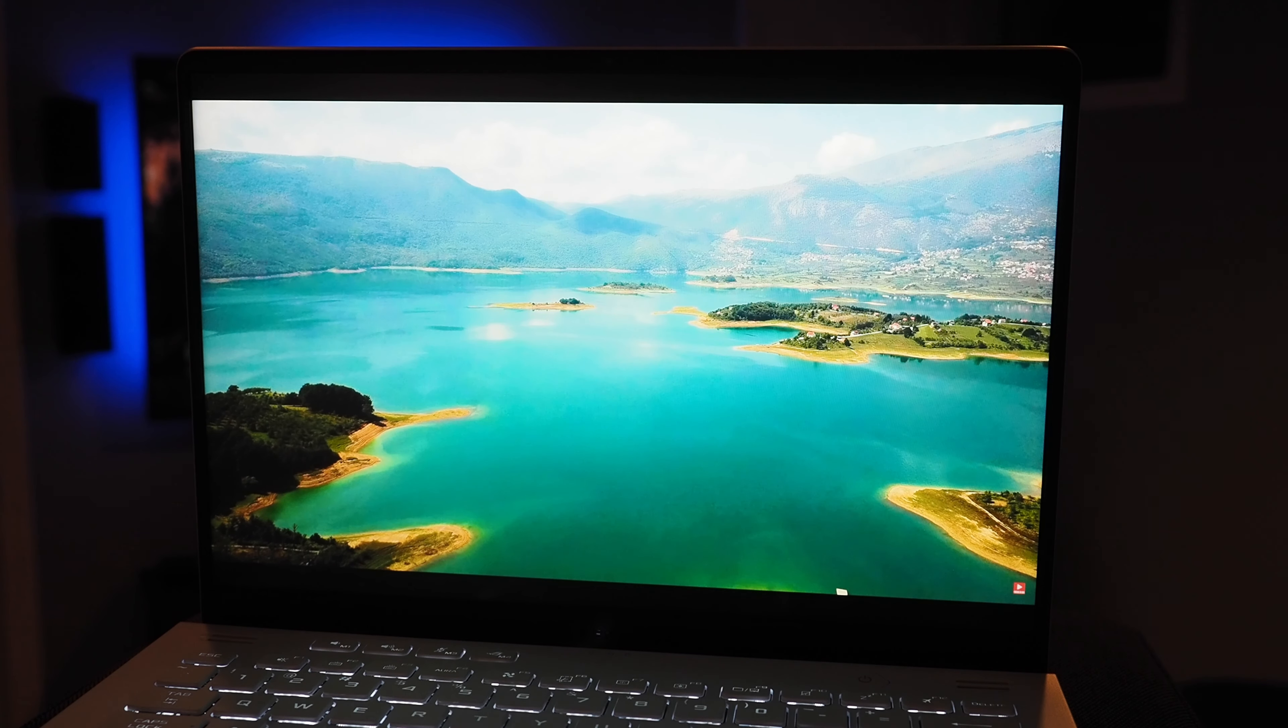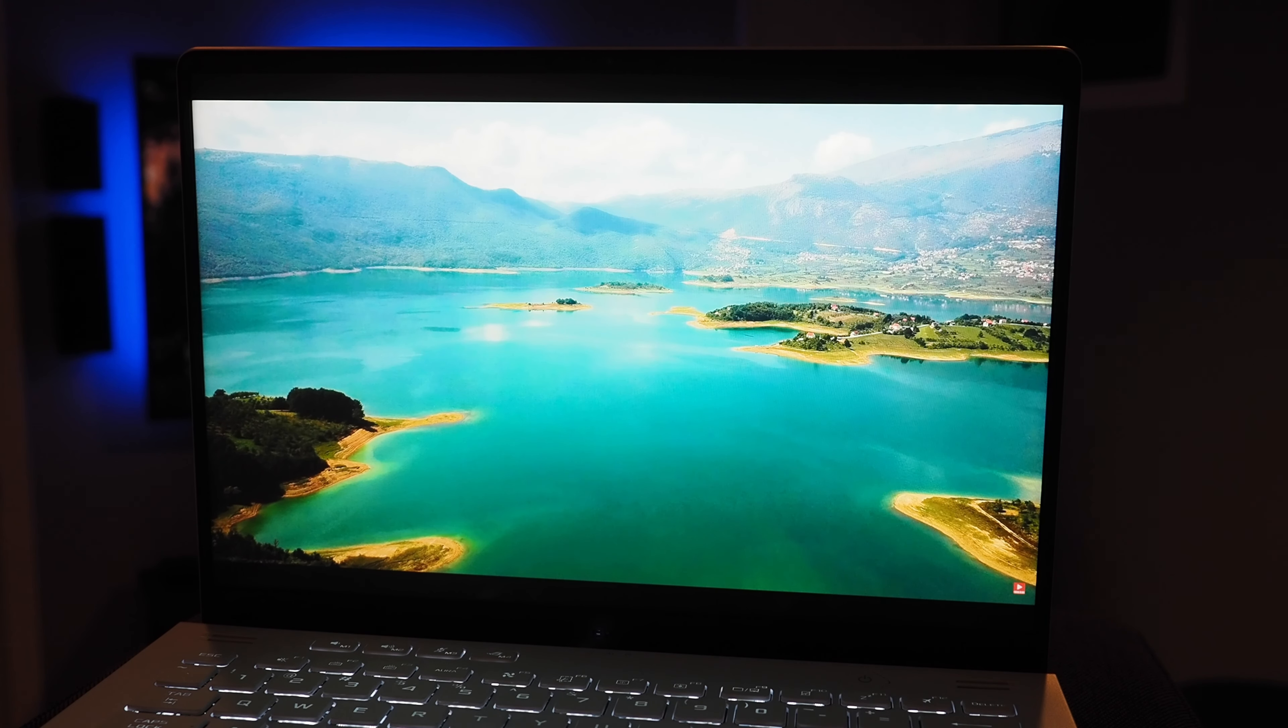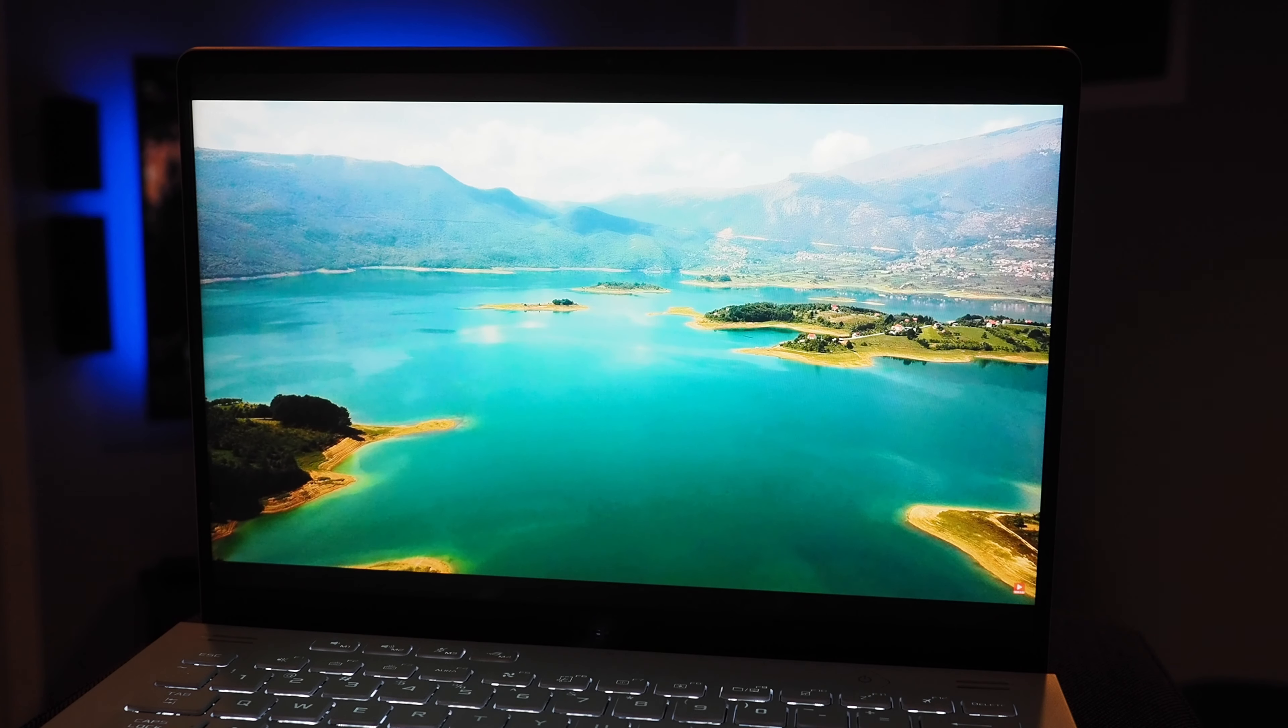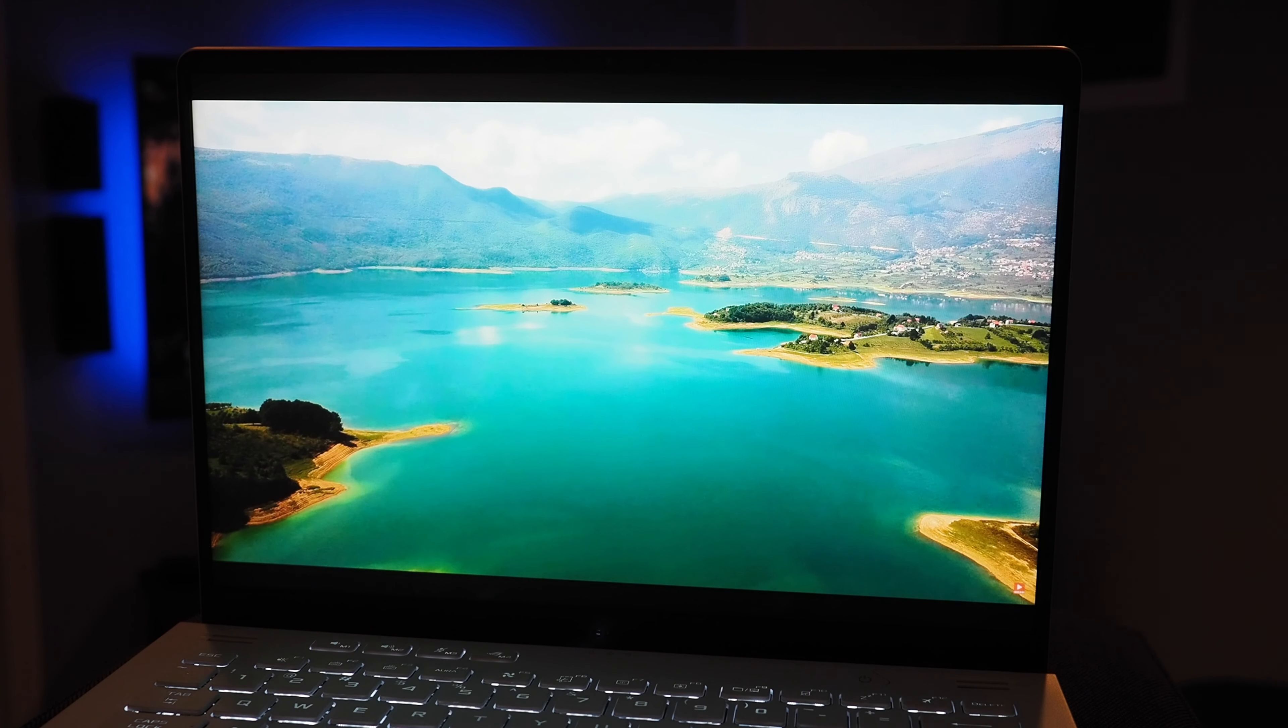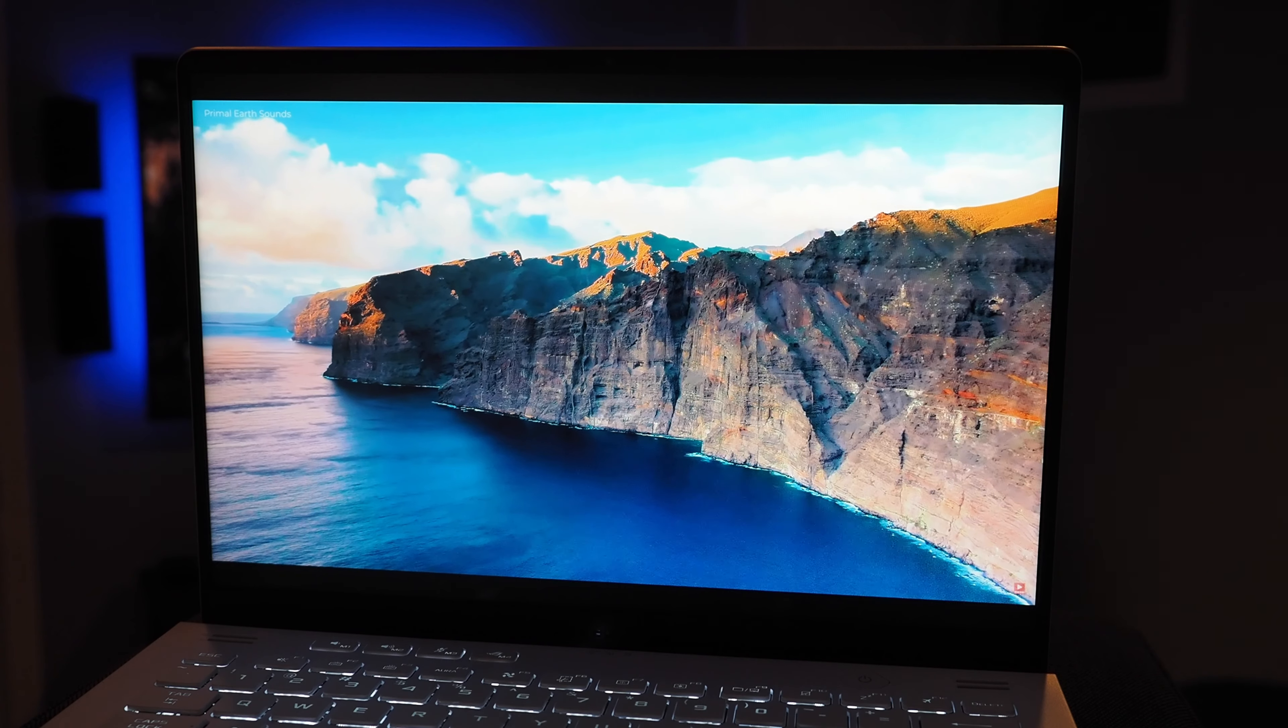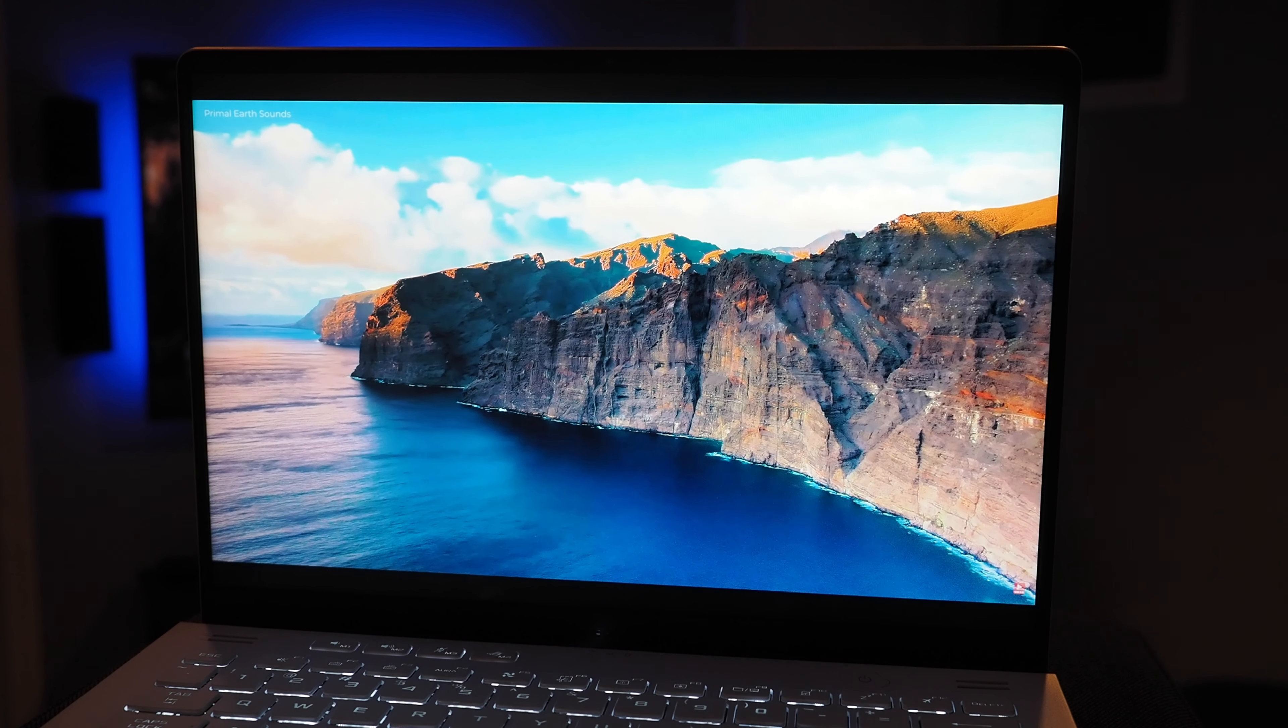So the machine's rocking a 14-inch QHD display that's a 2560x1600 resolution with a 120Hz refresh rate and 3ms response time. It's 500 nits of maximum brightness.